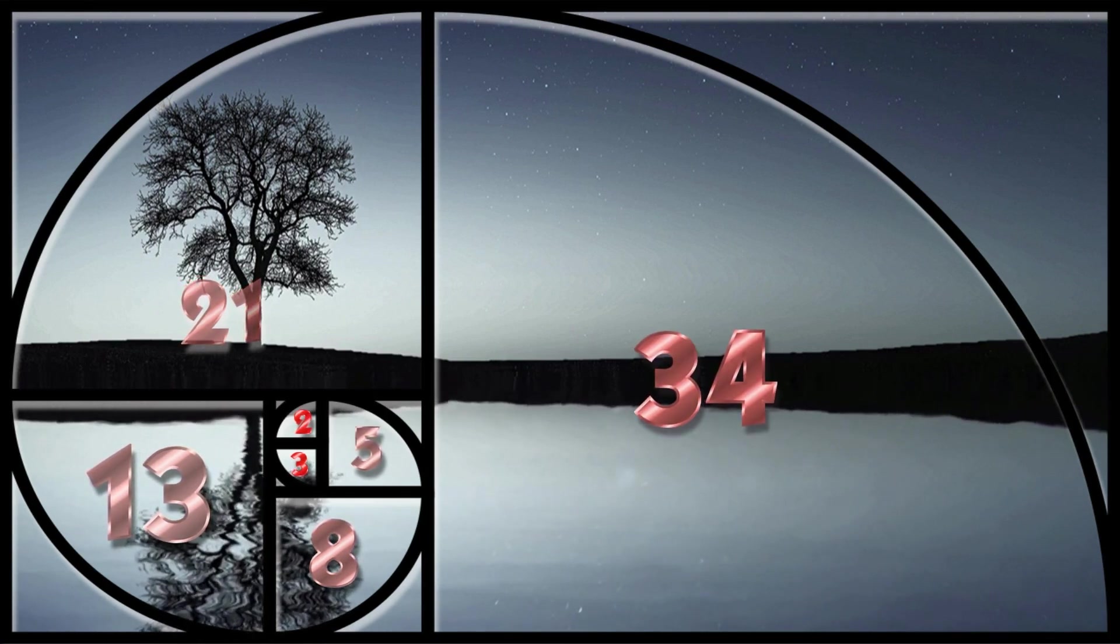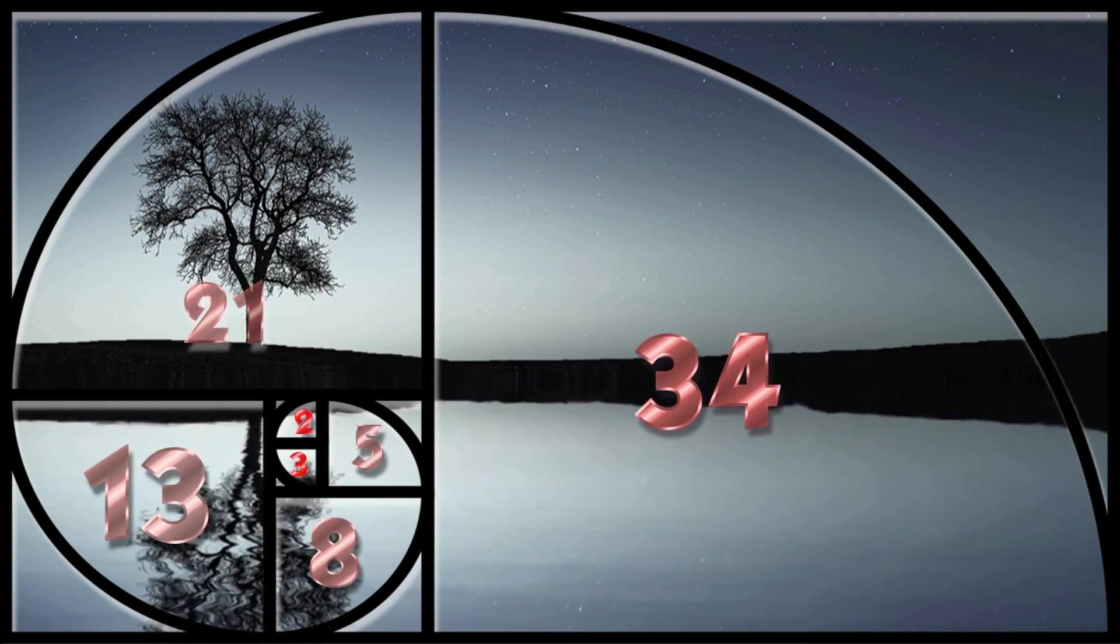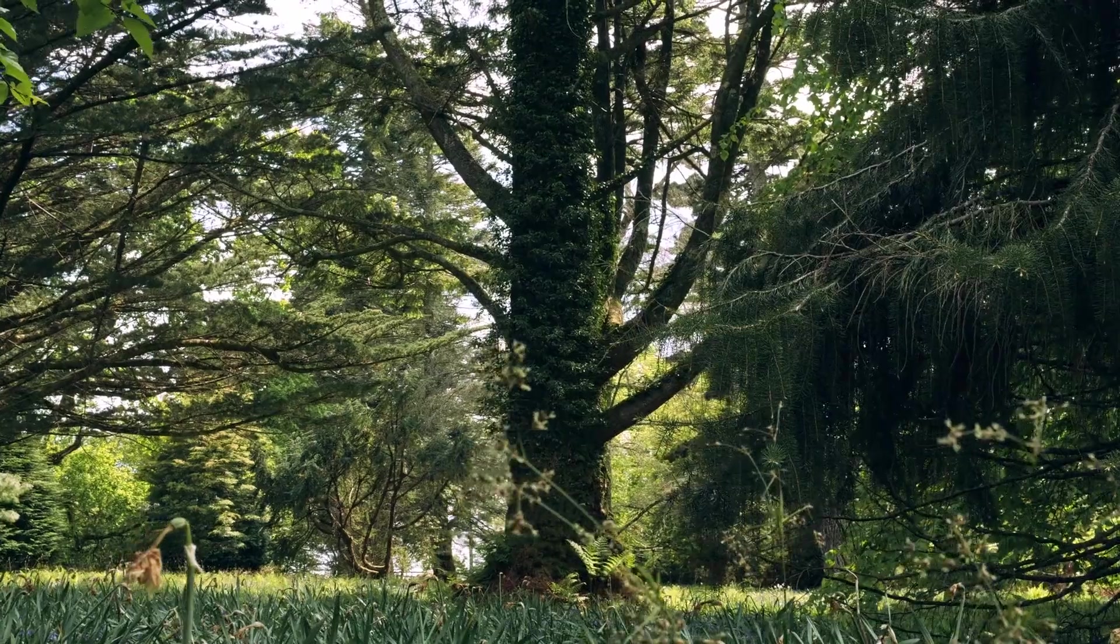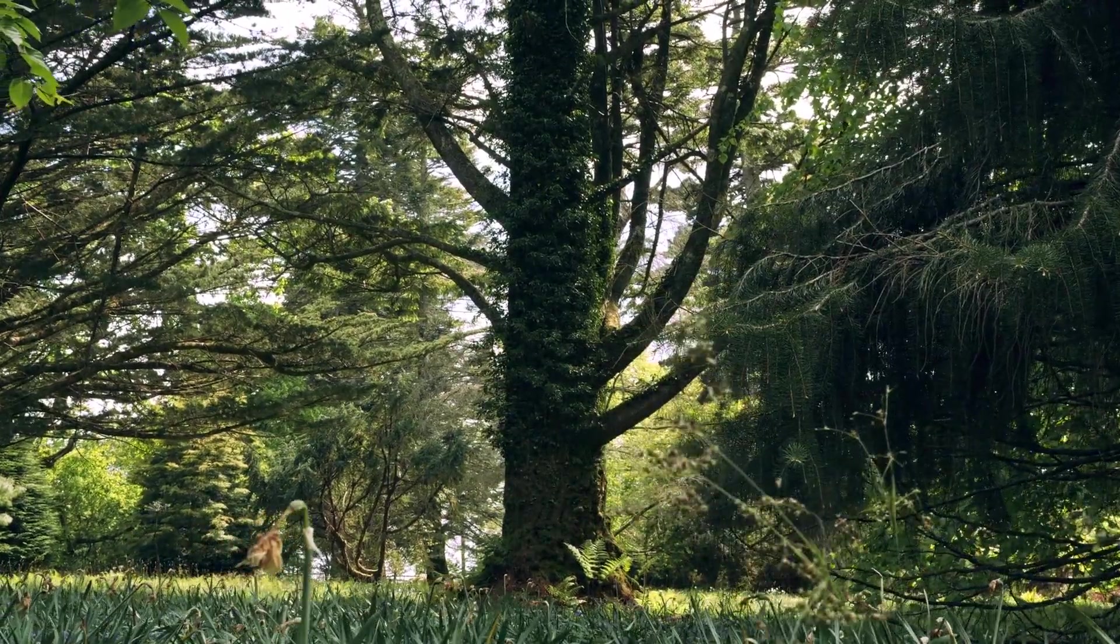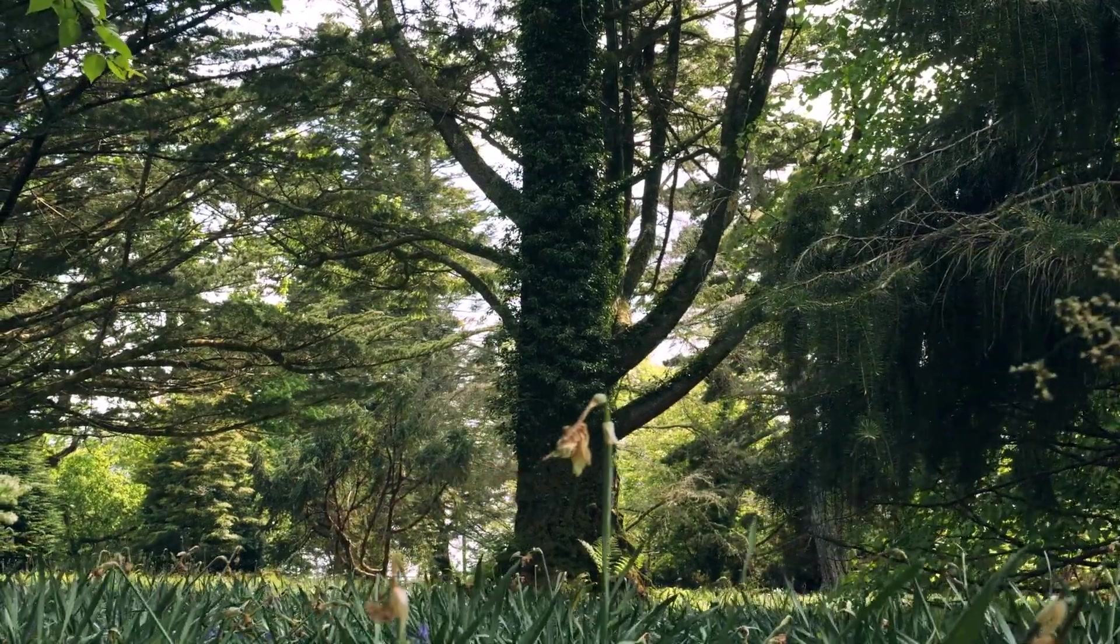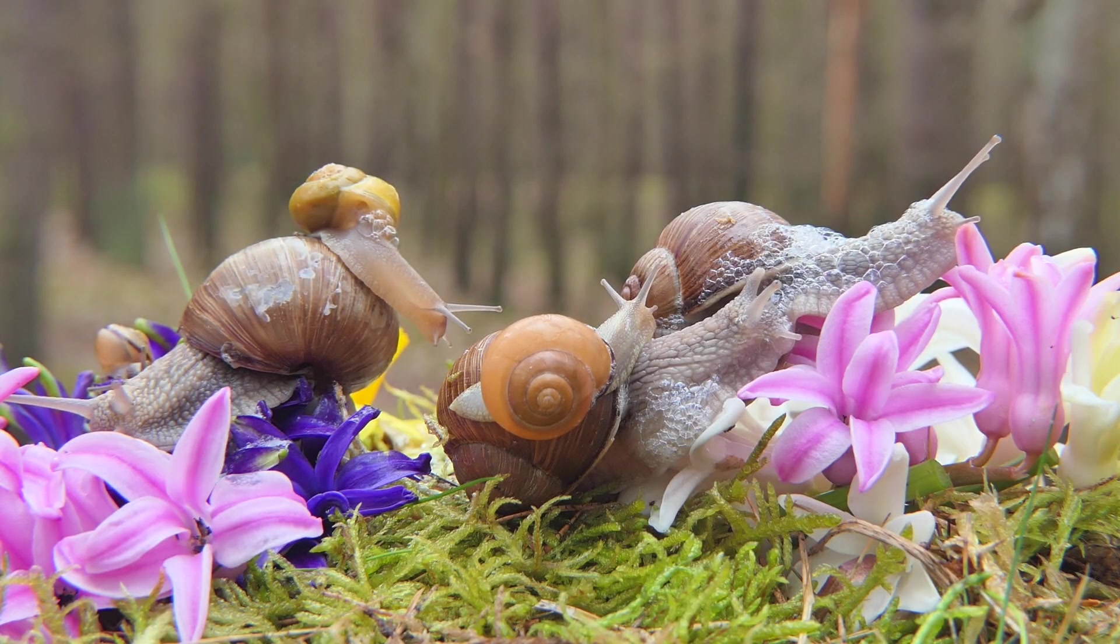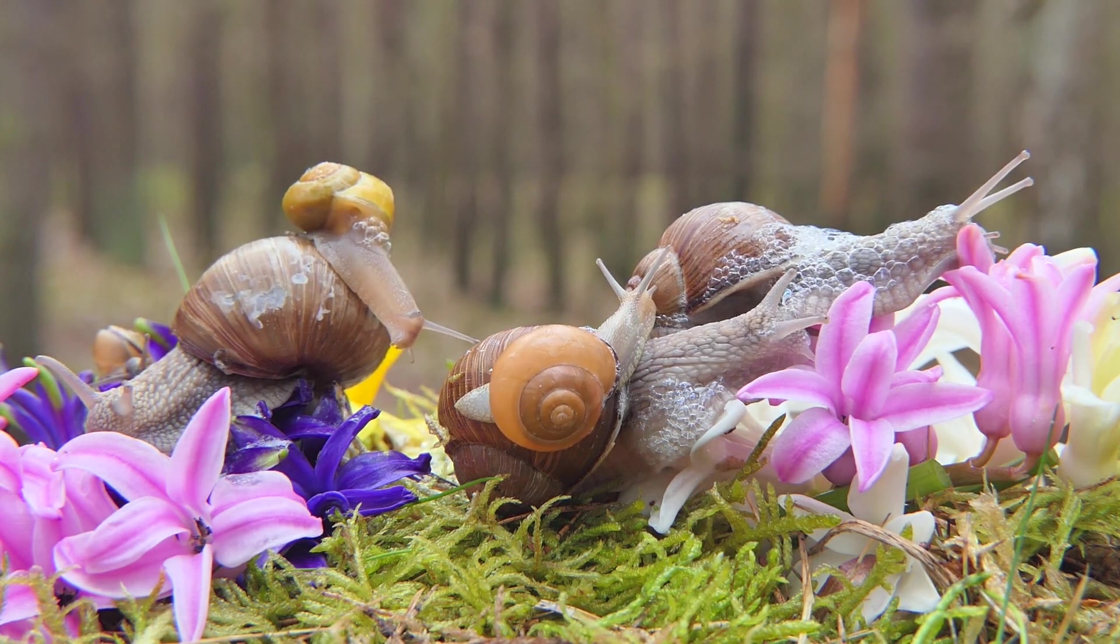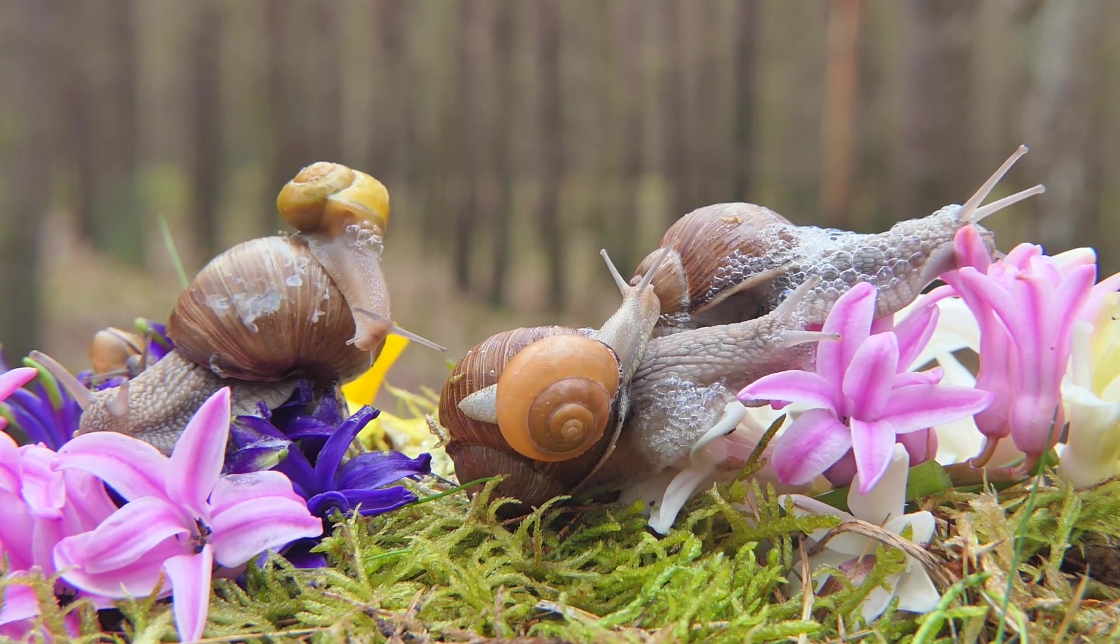The sequence follows the rules that each number is equal to the sum of the preceding two numbers. We observe the Fibonacci sequence over and over in nature, from branching trees to fruit sprouts in a pineapple, the flowering of an artichoke, and the uncurling of a fern.